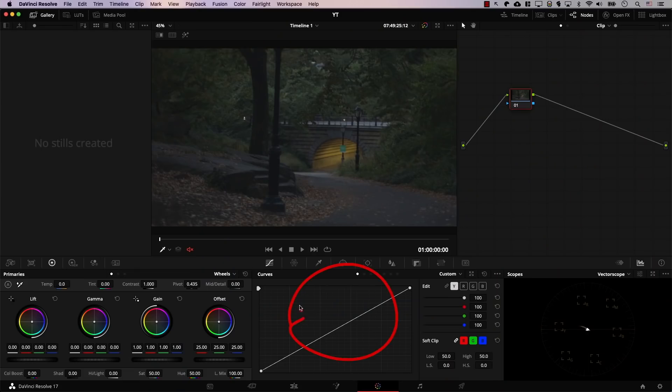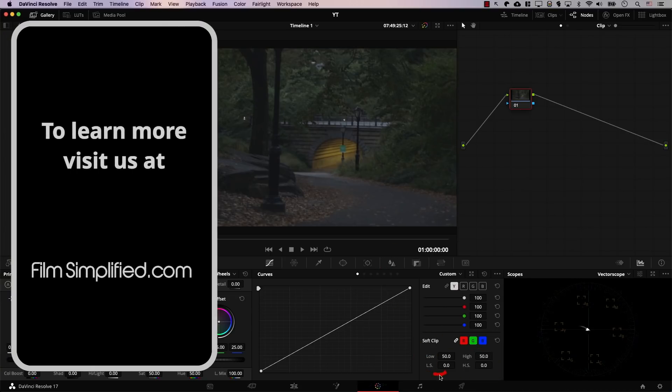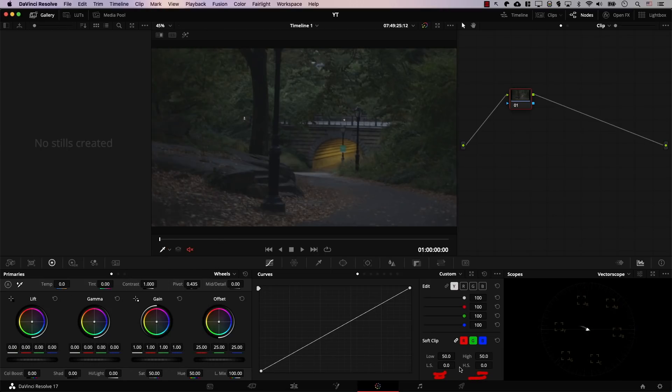In the curves panel, you have this small section. It's a soft clip section. We're interested in these two controllers at the bottom, so the low soft and the high soft. Now, let's take a look at an example.